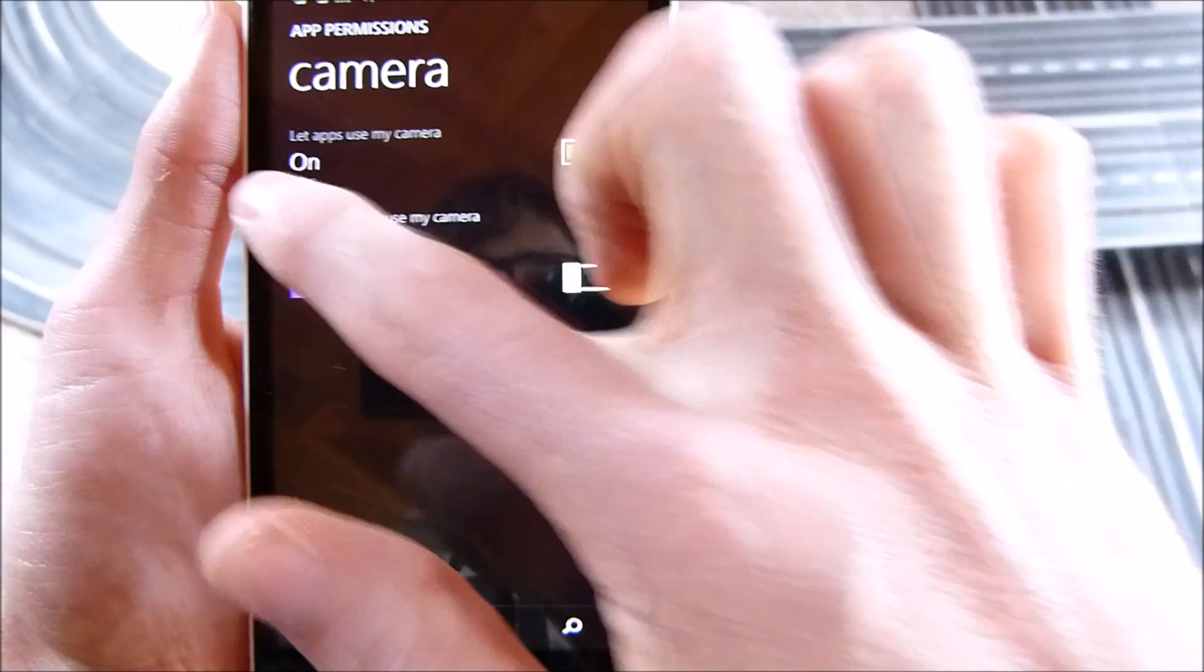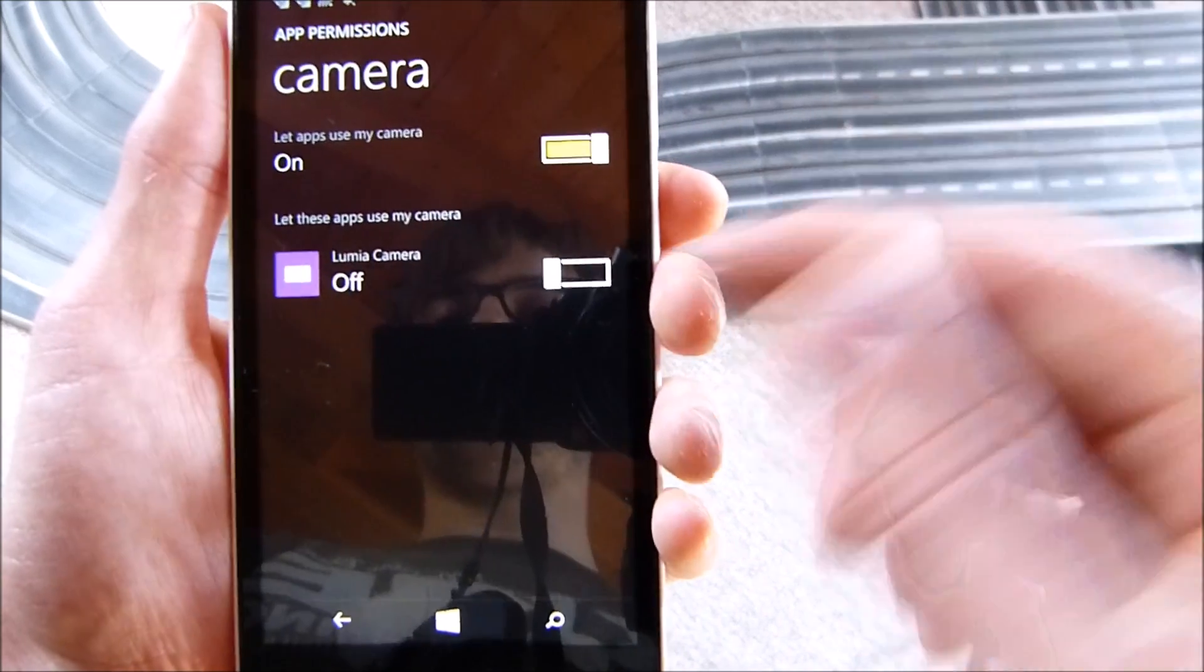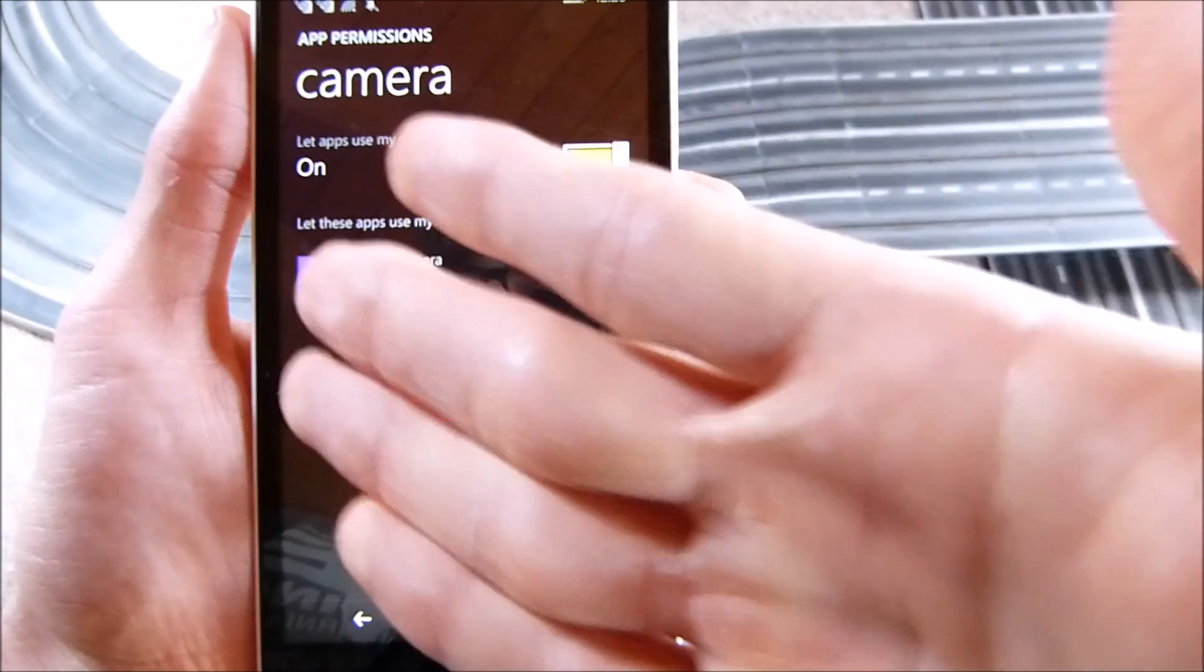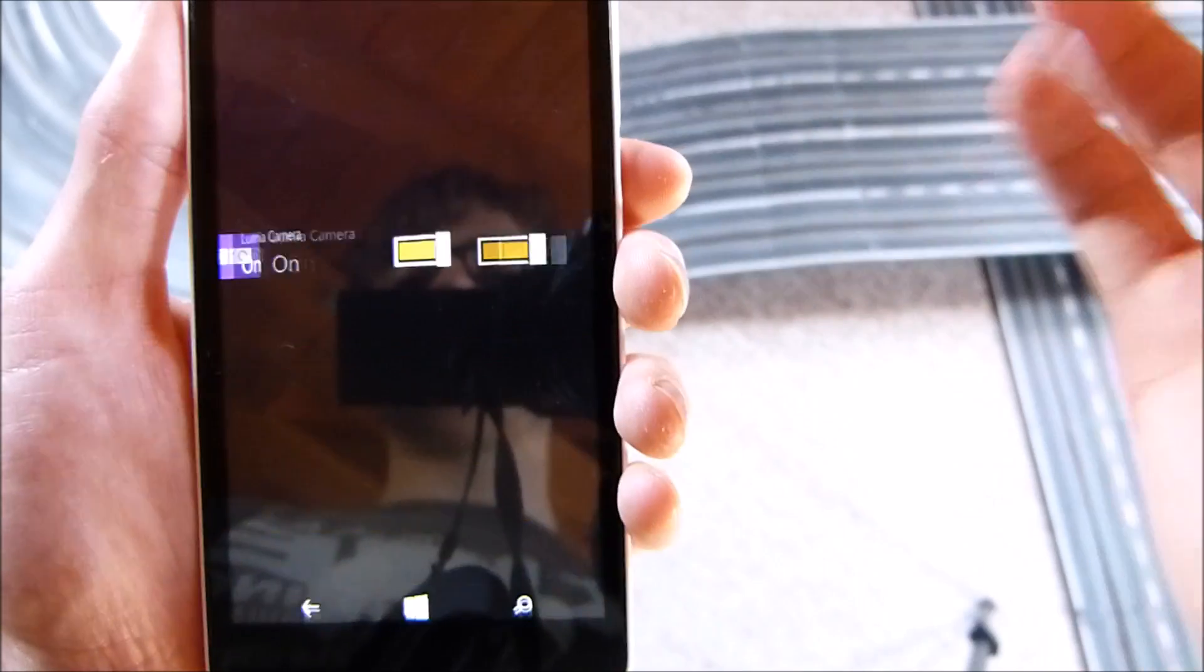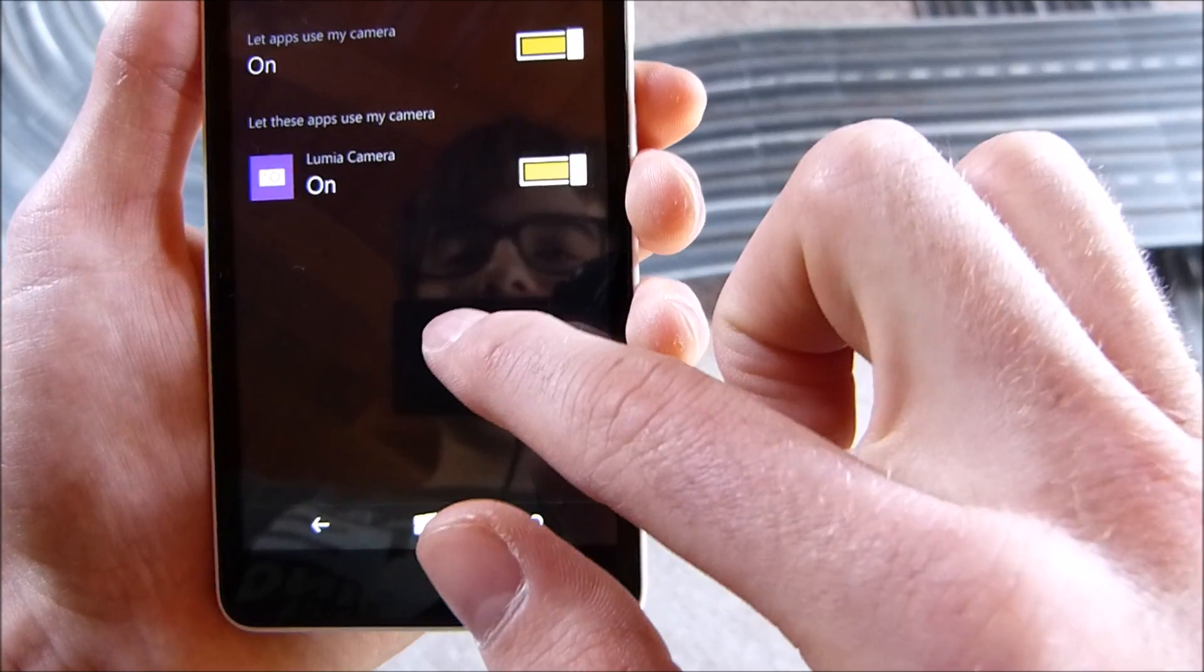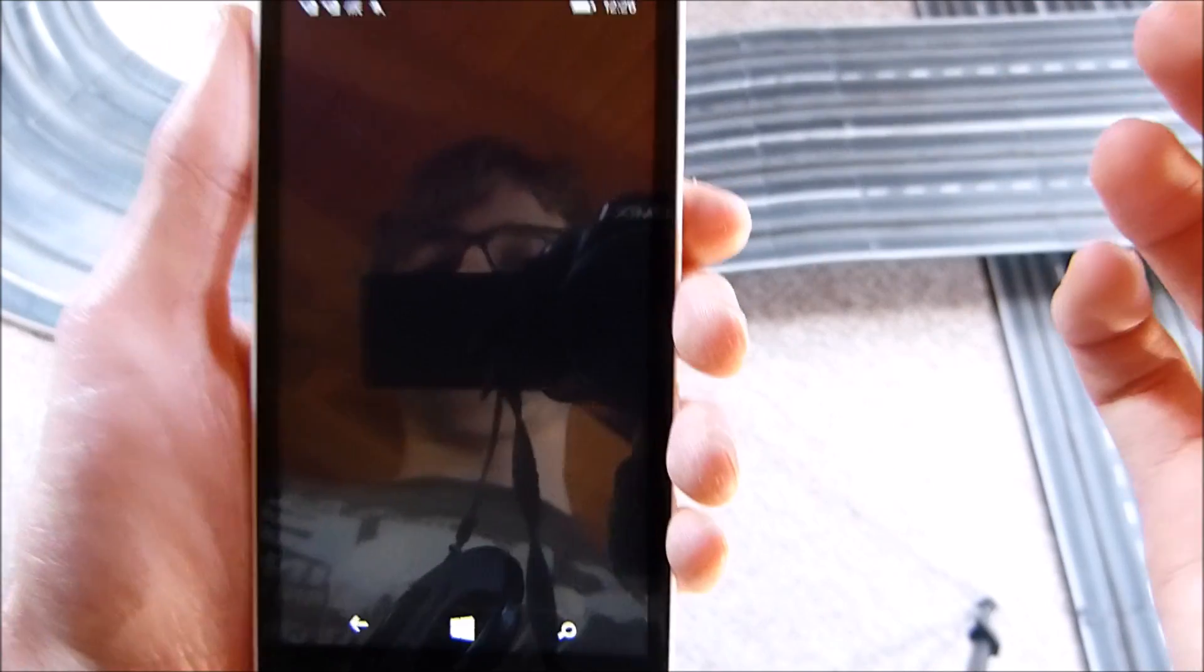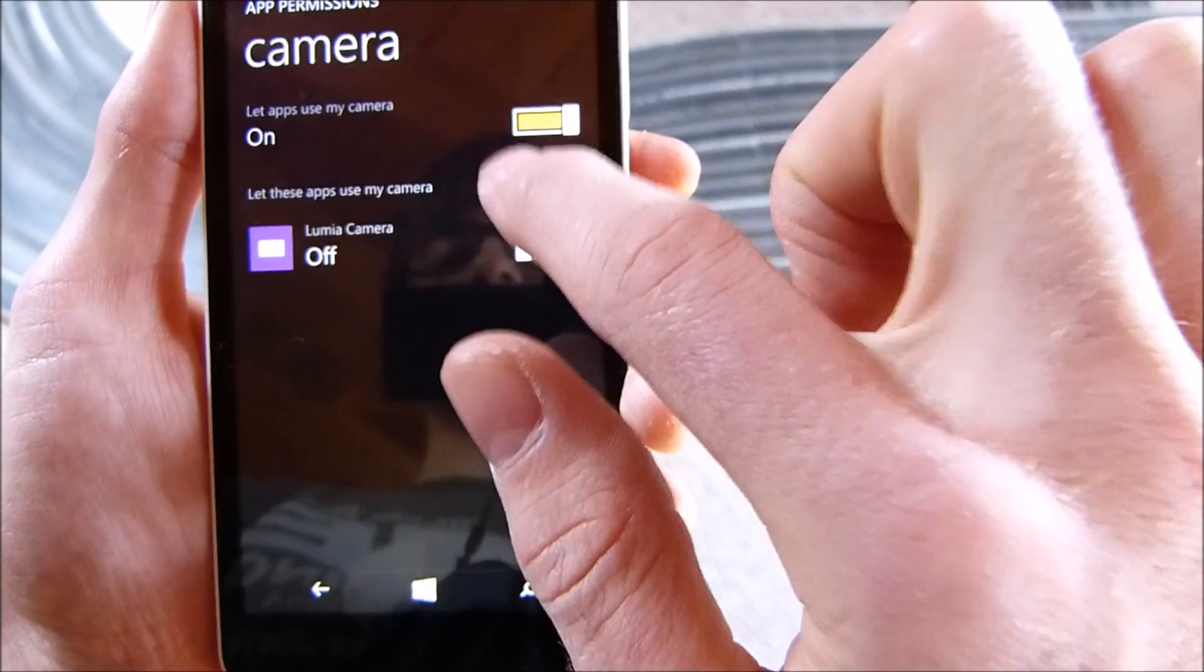You can see you can turn it off for every single app or just for some apps you don't want to let them have access to. So if you don't want to let the Lumia camera have access to the camera, we just tick this box here. And now if you want to start the camera, you can see we can't do that. But now you can also see we'll get a notification here that we don't have access to the camera.